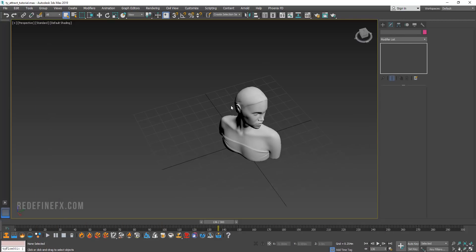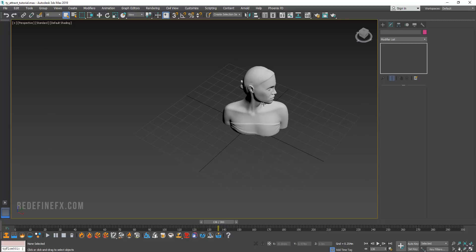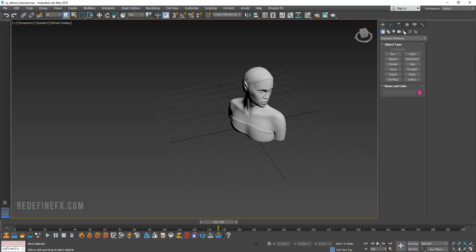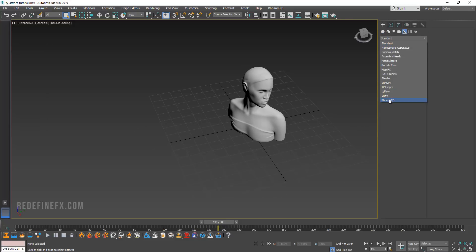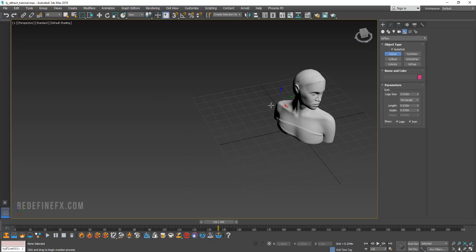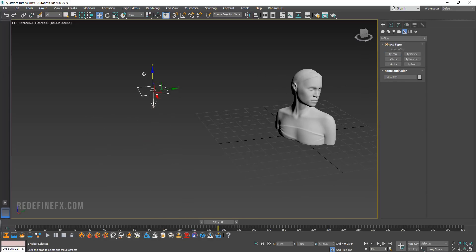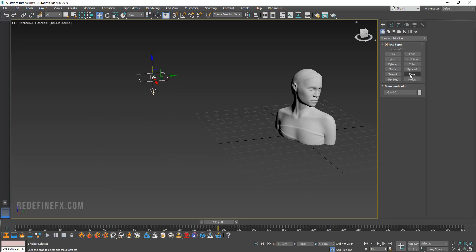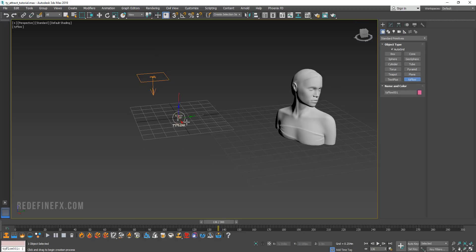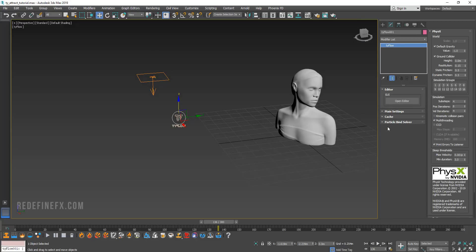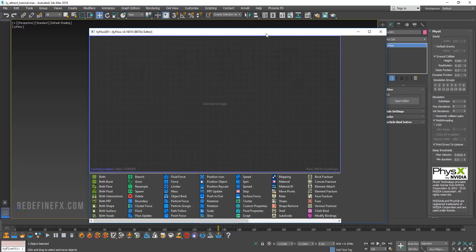I have this starter scene here with my object. We need to go under helpers, Tyflow and create a Ty icon. Let's put it over here like this. Then let's go under standard Tyflow and create a Tyflow object. What I did was I went under physics and turned off the default gravity. Then you can open the editor.